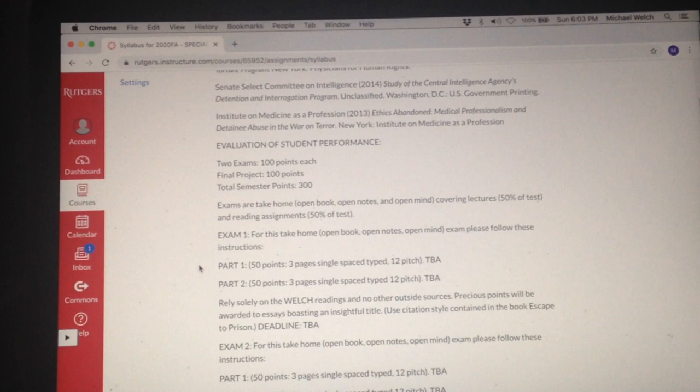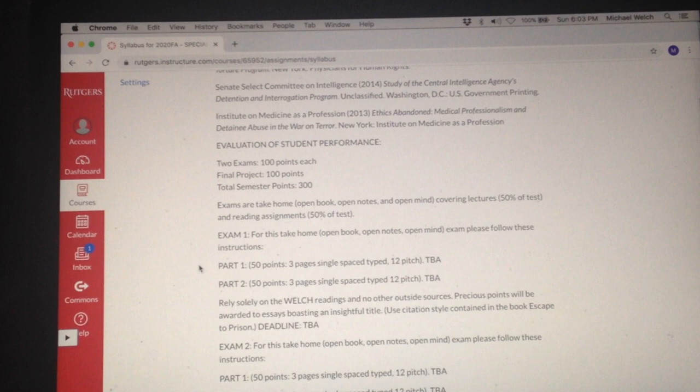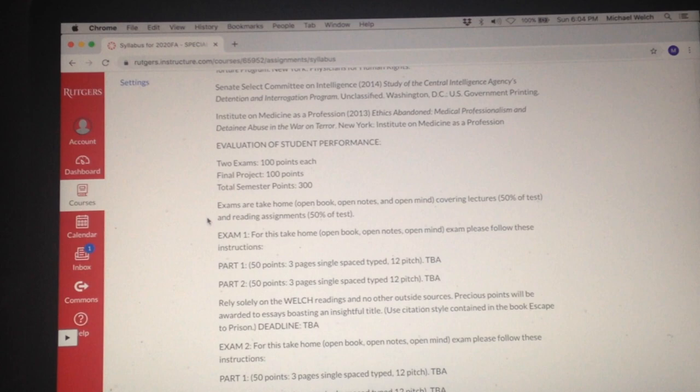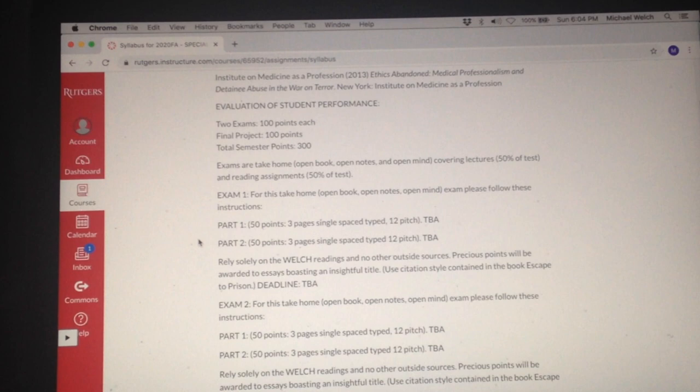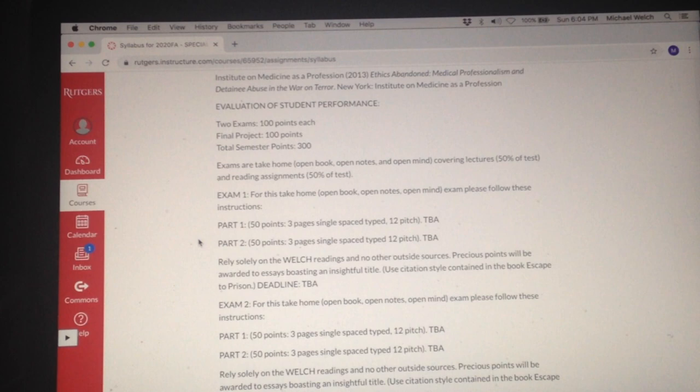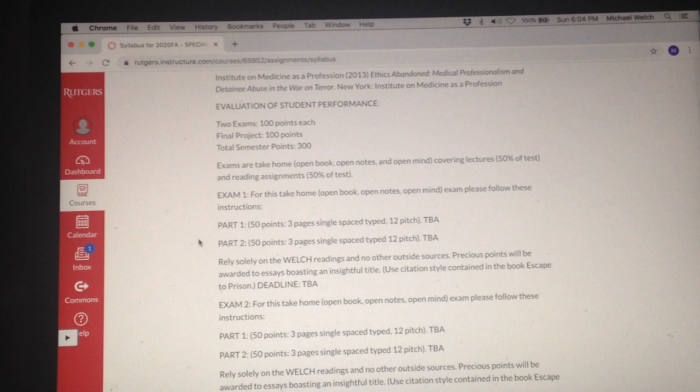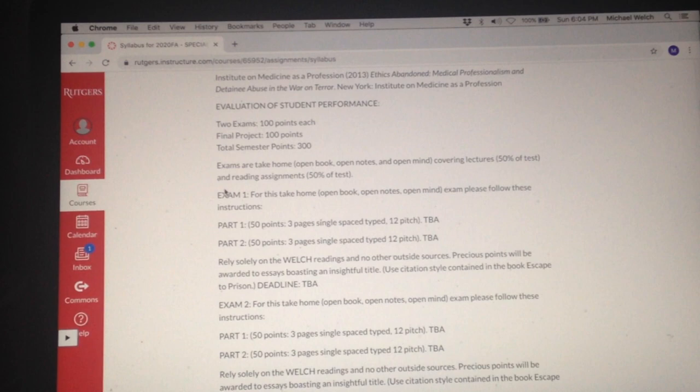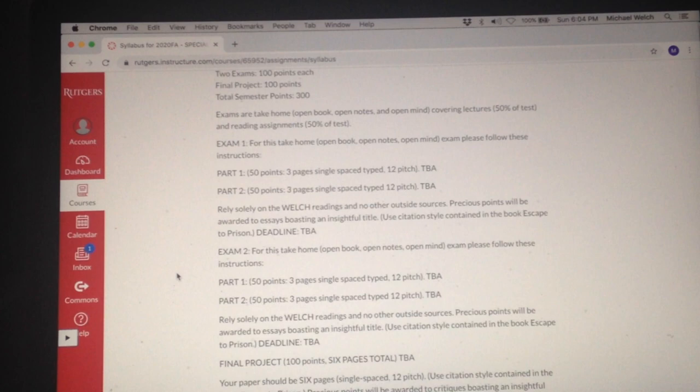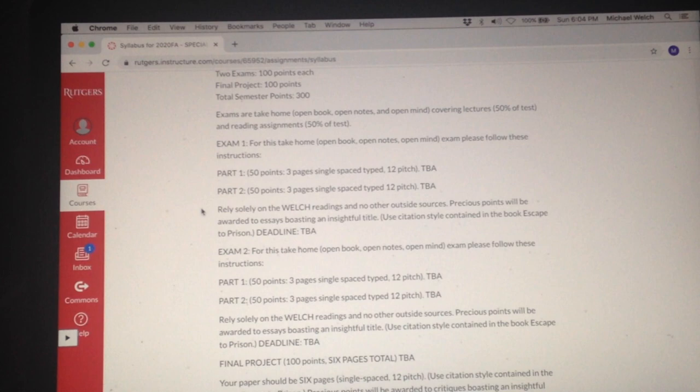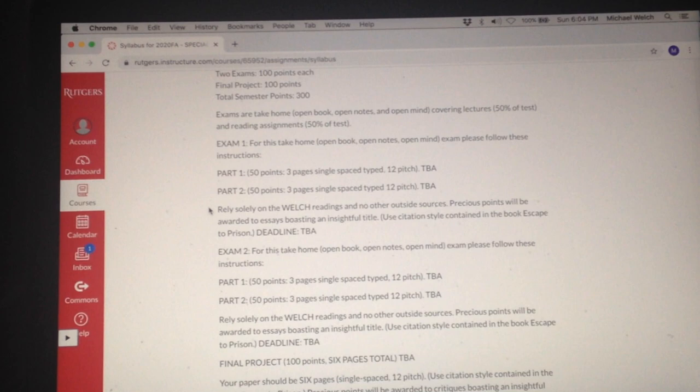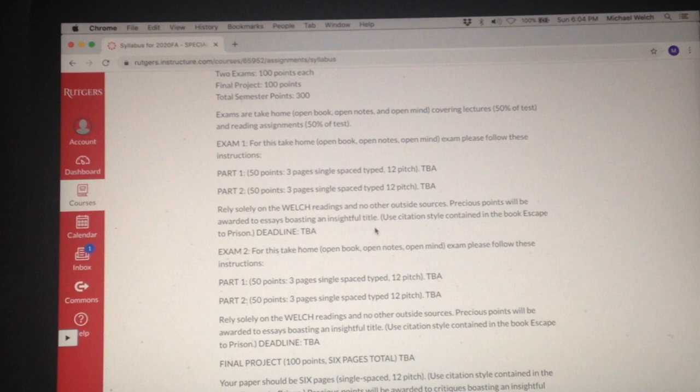Let's talk about course evaluation for a moment. There's going to be two exams and a final project where total semester points is 300. Now these exams for this course are take home, open book, open notes, open mind, covering lectures 50% of the exam. And the lectures refers to these videos that include my field work in places like Buenos Aires and Belfast and so on and so forth. And 50% are the reading assignments. And we'll look at that in a moment because I've scheduled everything week by week. And you will rely solely on the Welch readings and no outside sources. Precious points will be awarded to essays with insightful titles. Be clever.